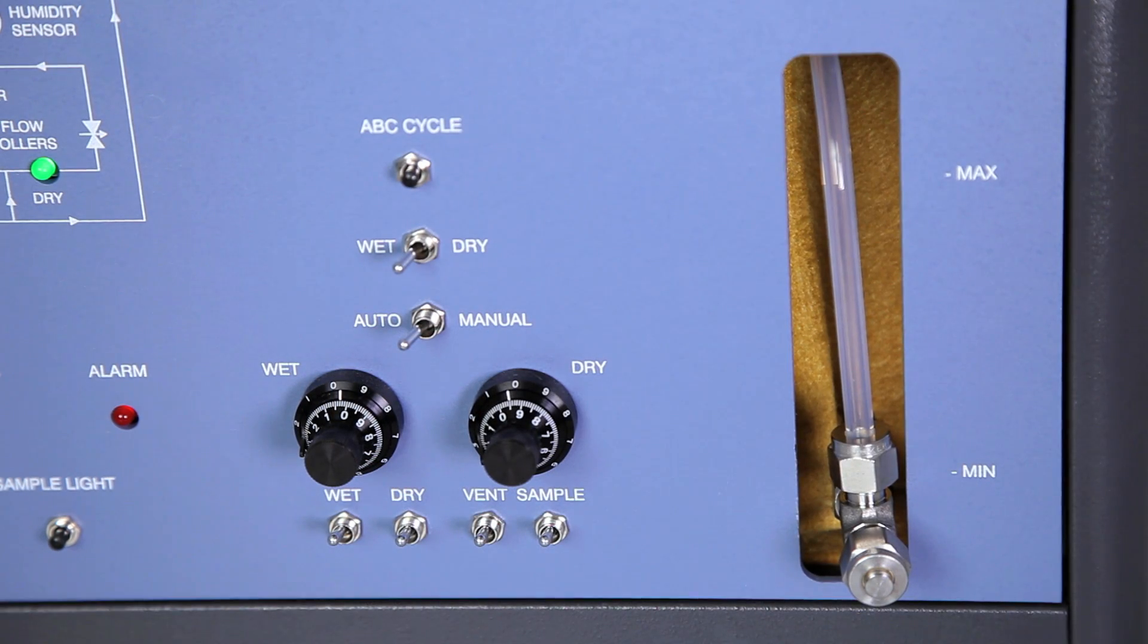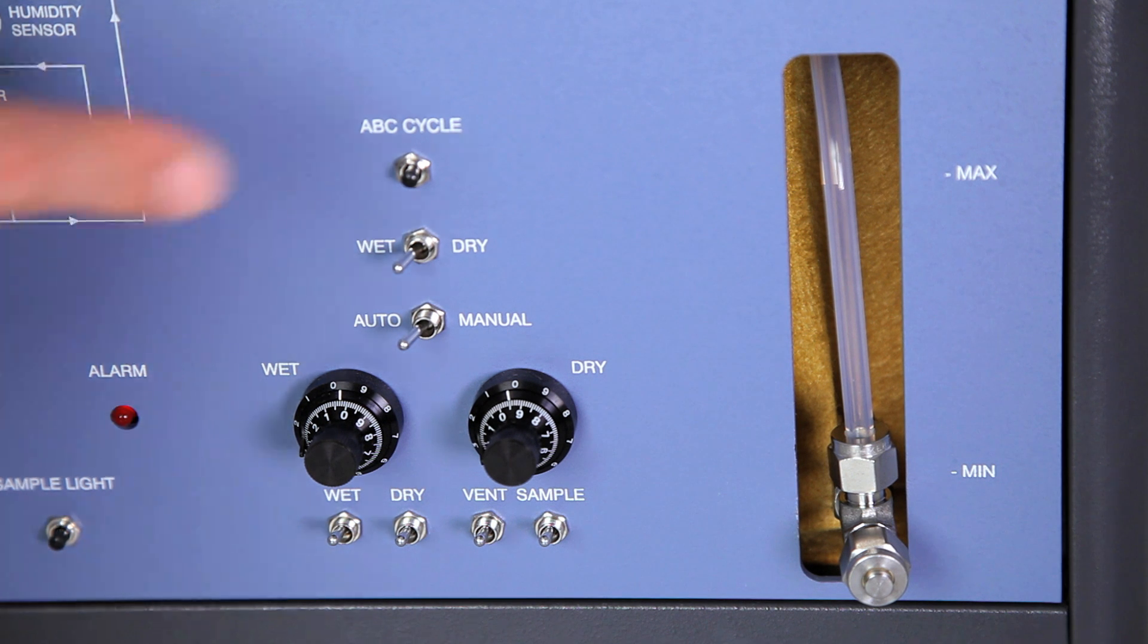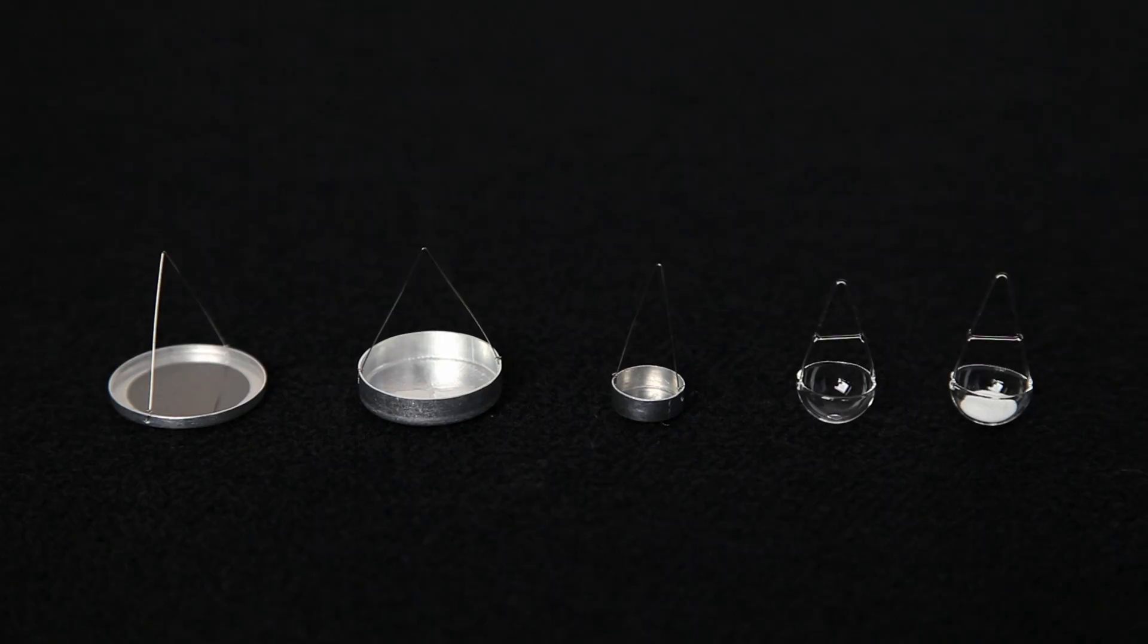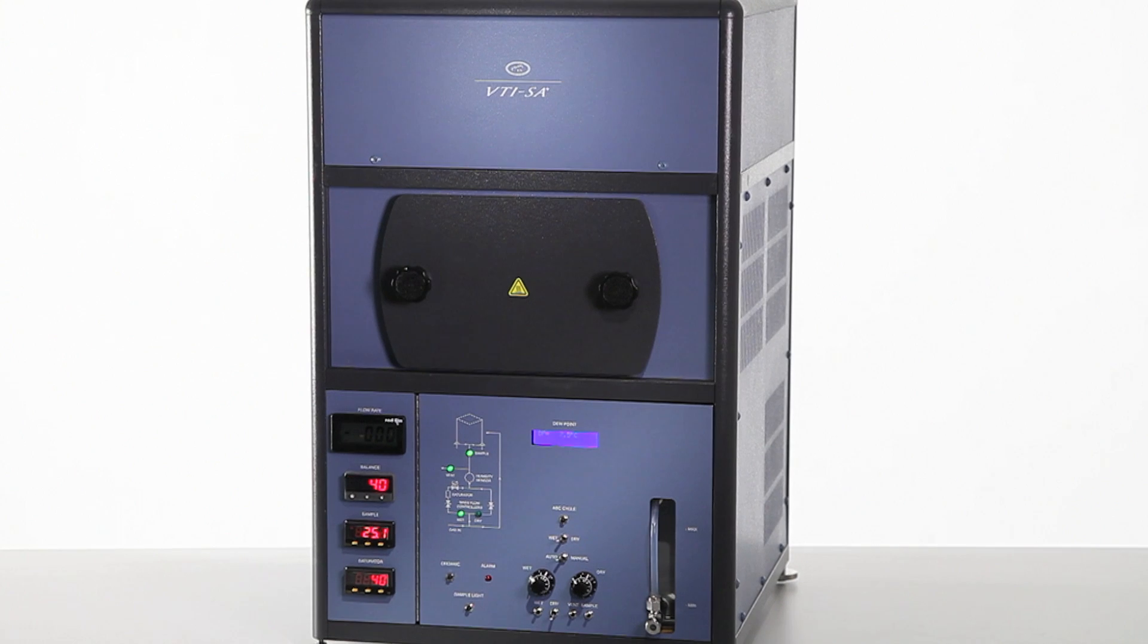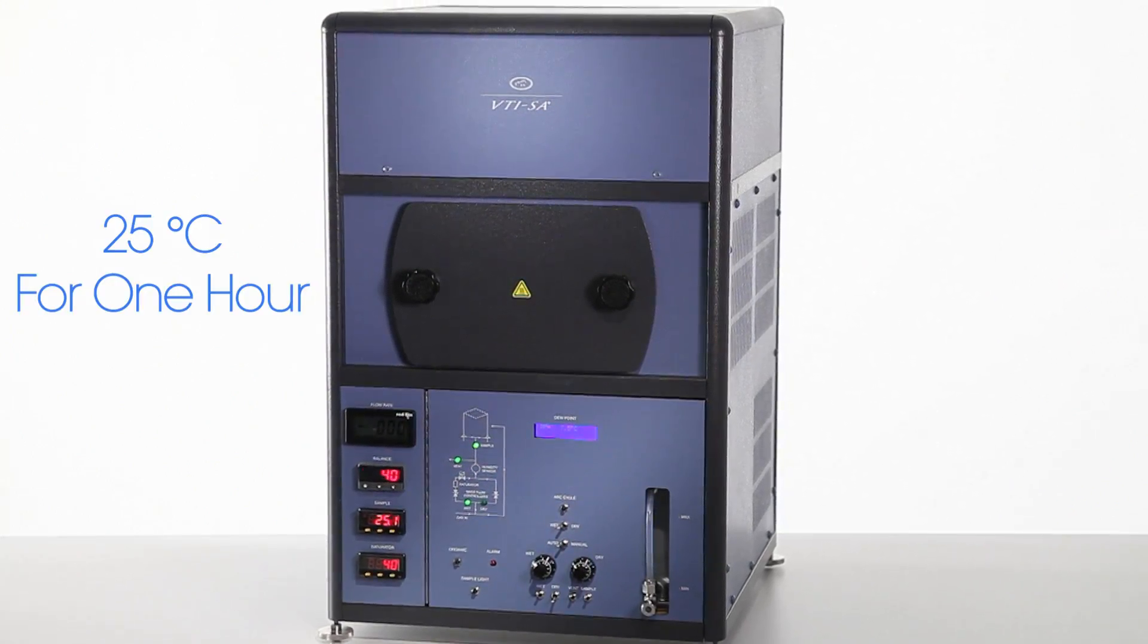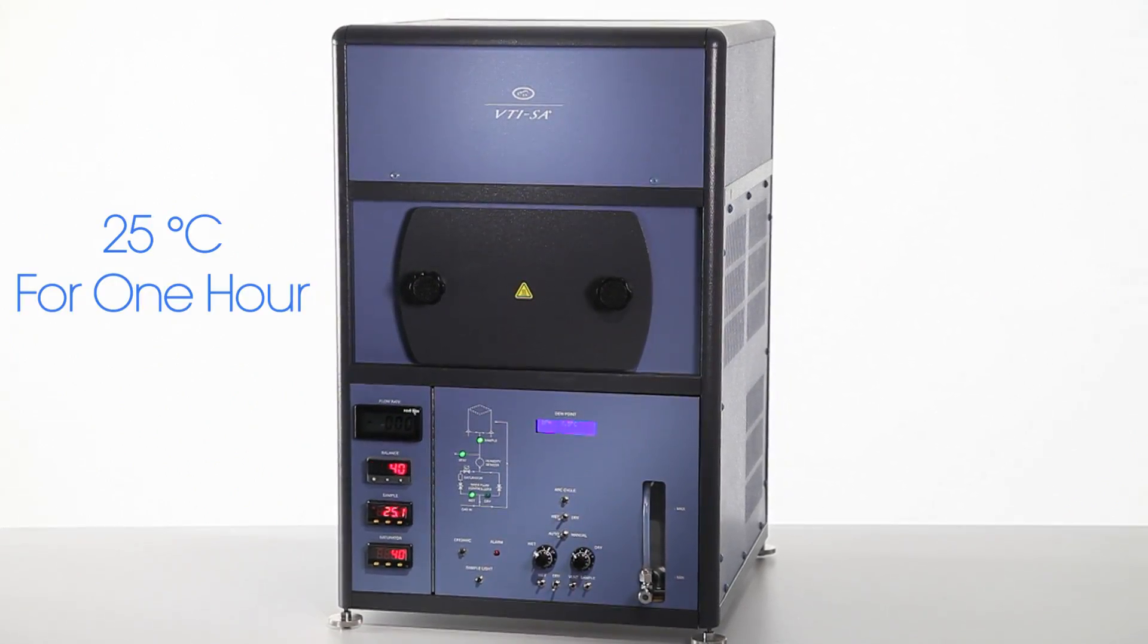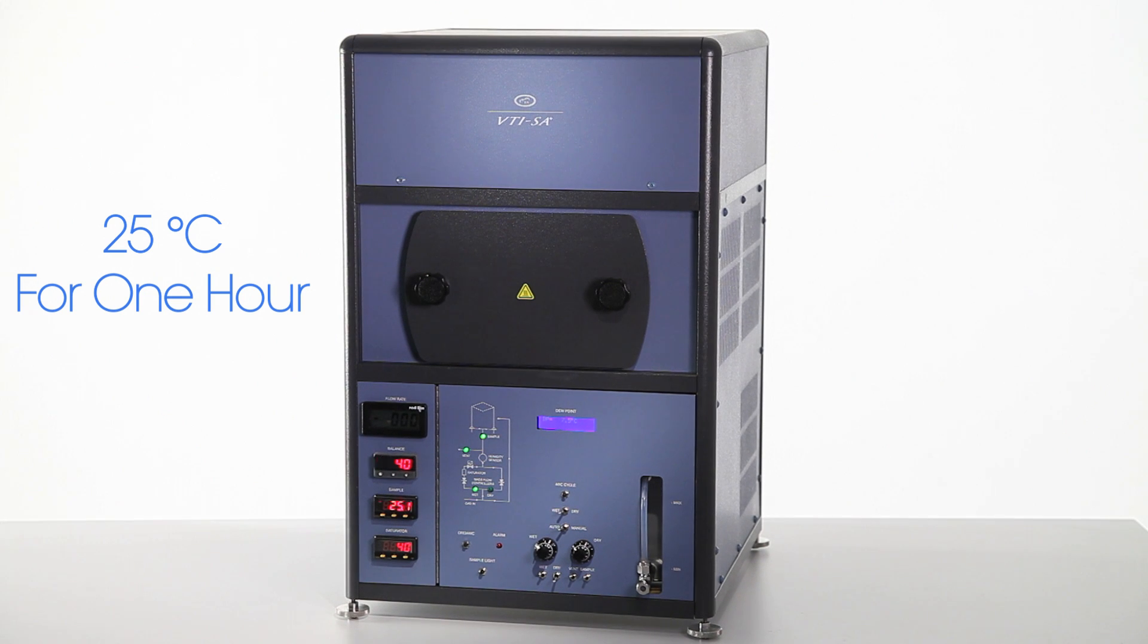First, make sure that the water level in the saturator is adequate and the sample is loaded into a sample pan. Before running a room temperature experiment, ensure the temperature has been stable at 25 degrees Celsius for at least an hour.